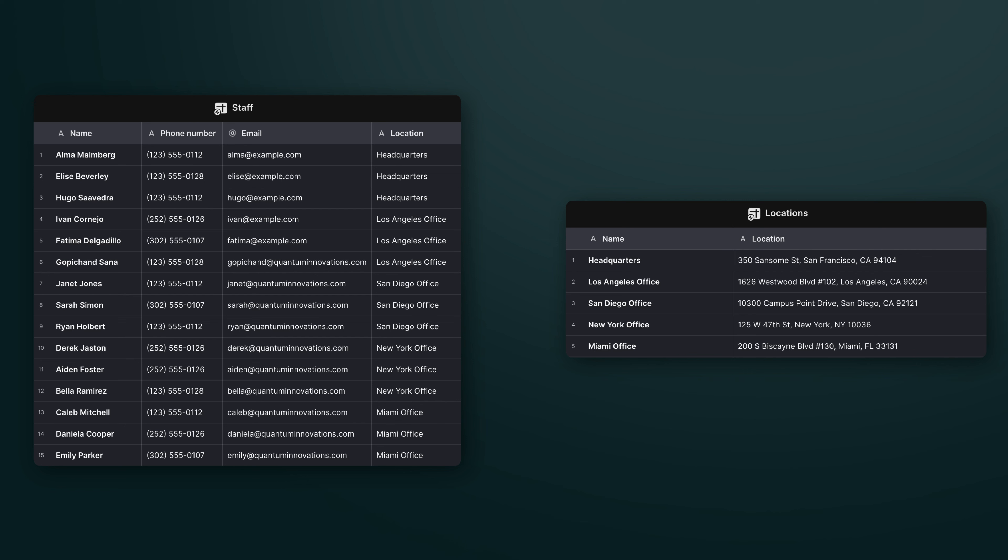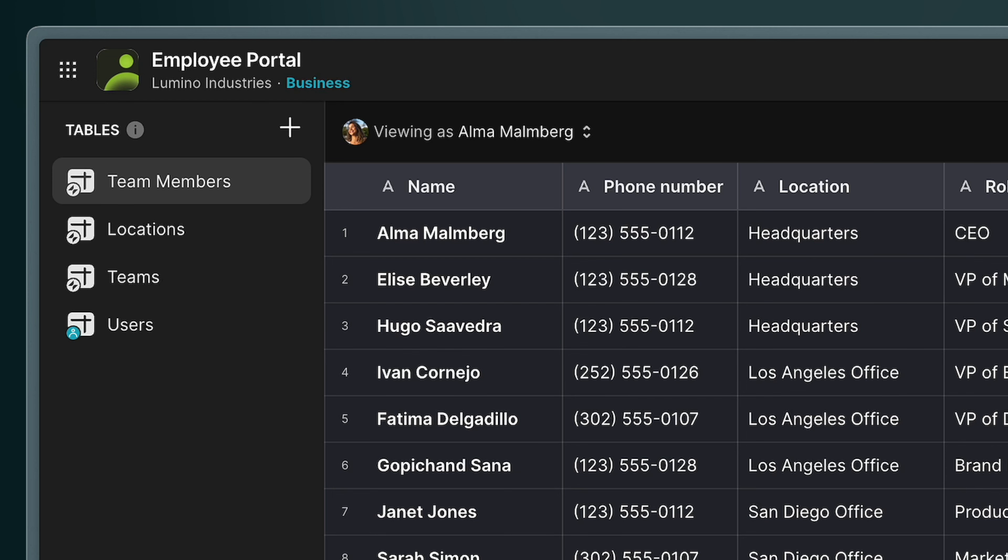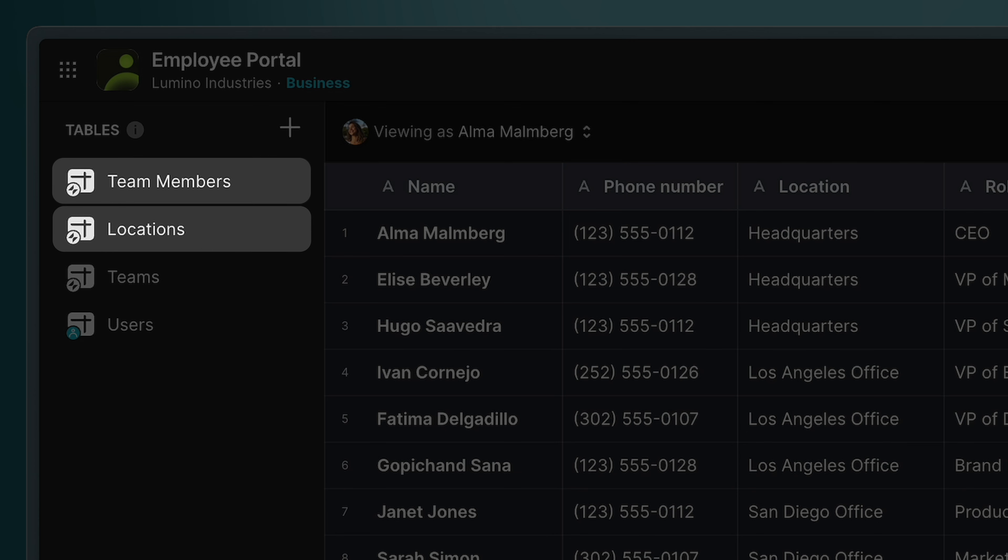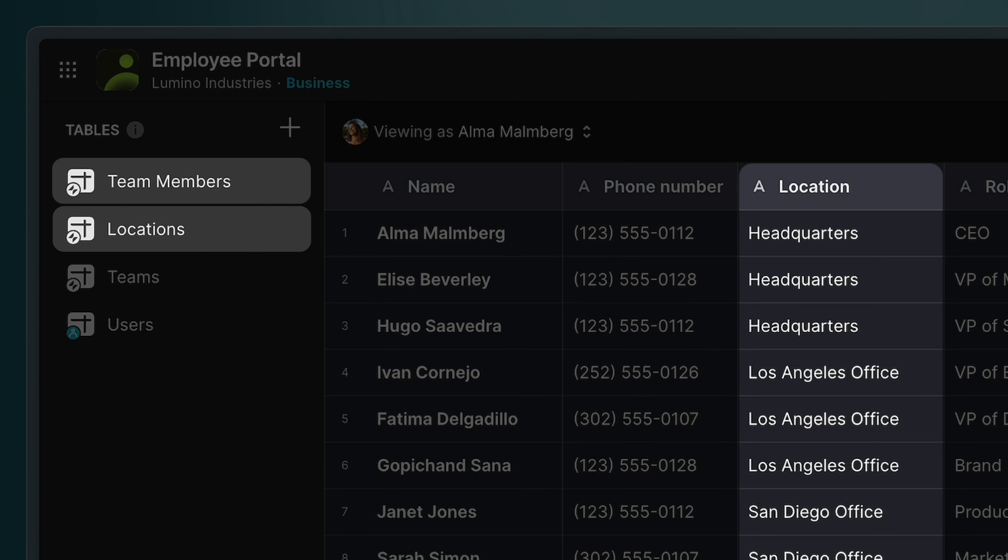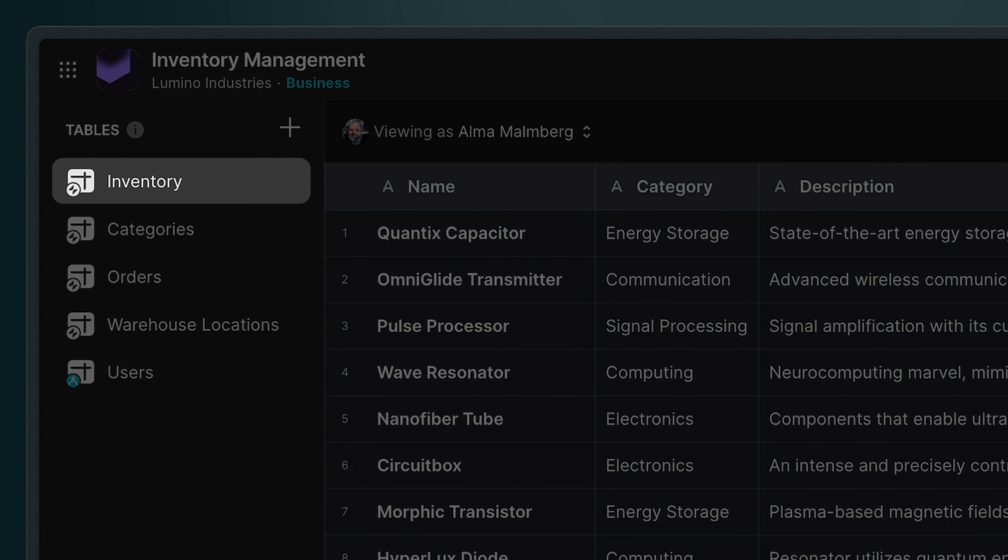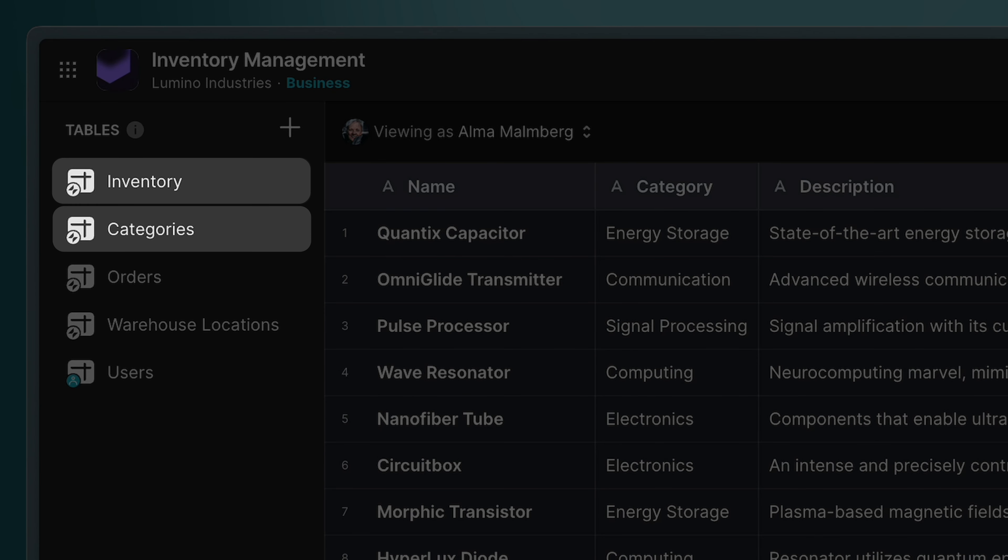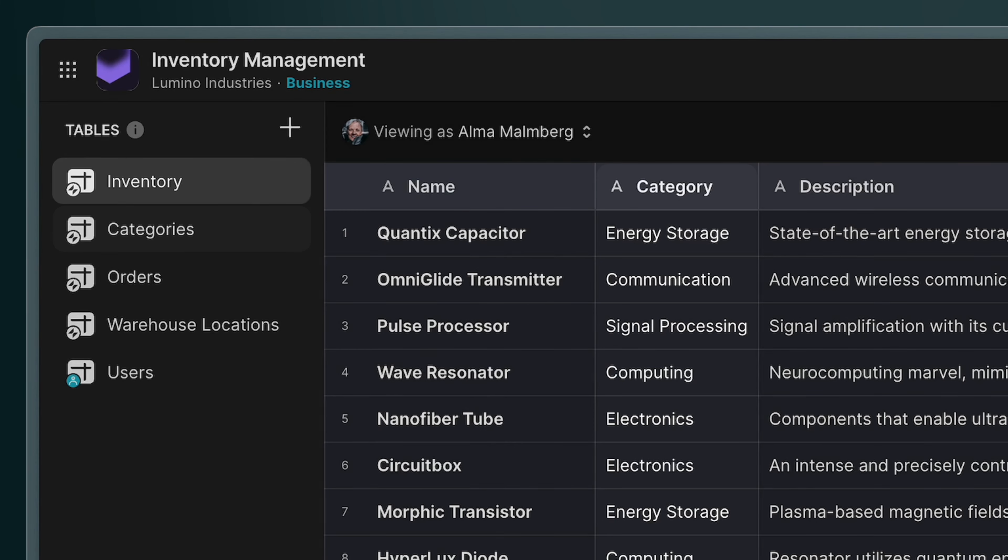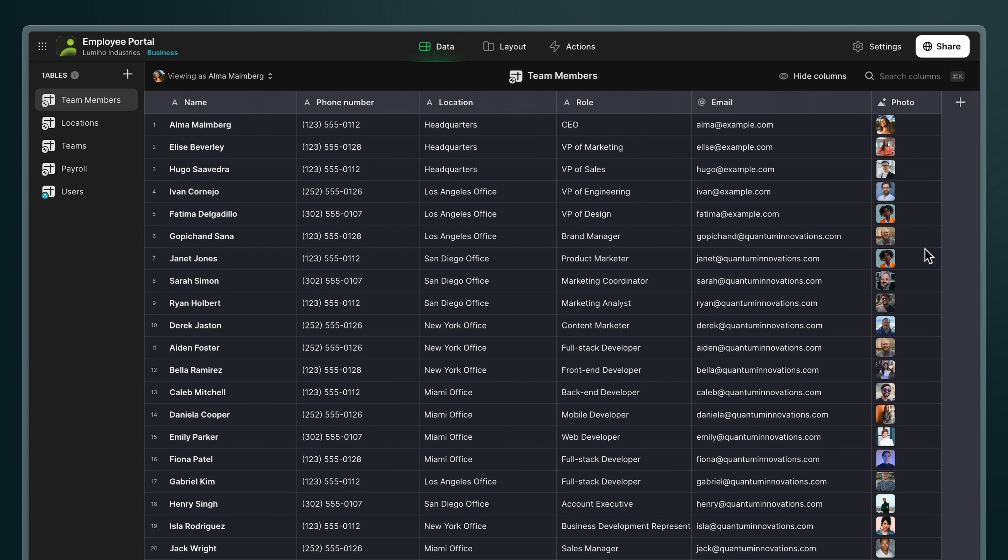Before you add a relation column, you need to have matching data. In other words, you need to have two tables, each with a column that has matching data in it that we can use for the link. For example, if you're relating team members to locations, the team members table should have a column with the title of that team member's location. Or if you're matching inventory with its category type, then the inventory table should have a column with the category type in it for every item. It's this matching value that then is used in the relation column.